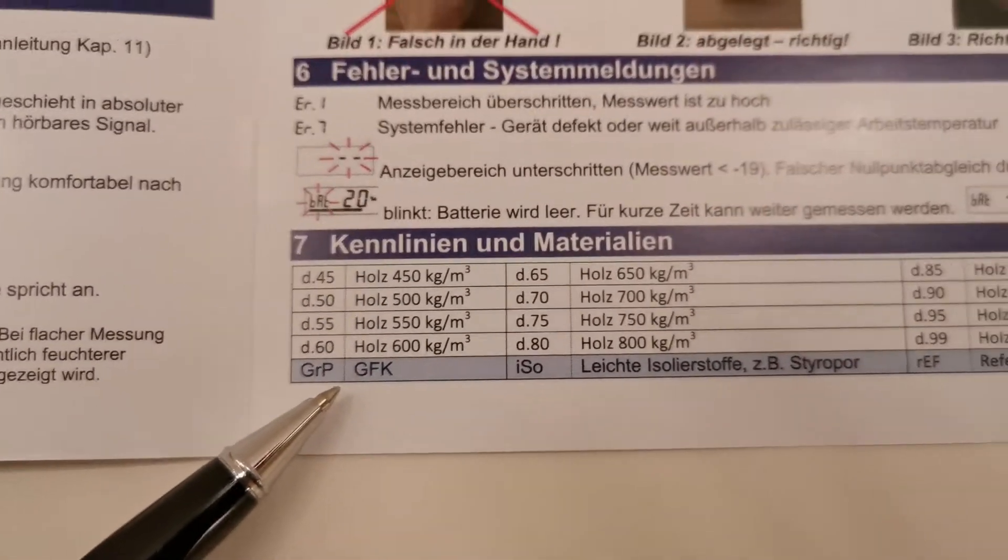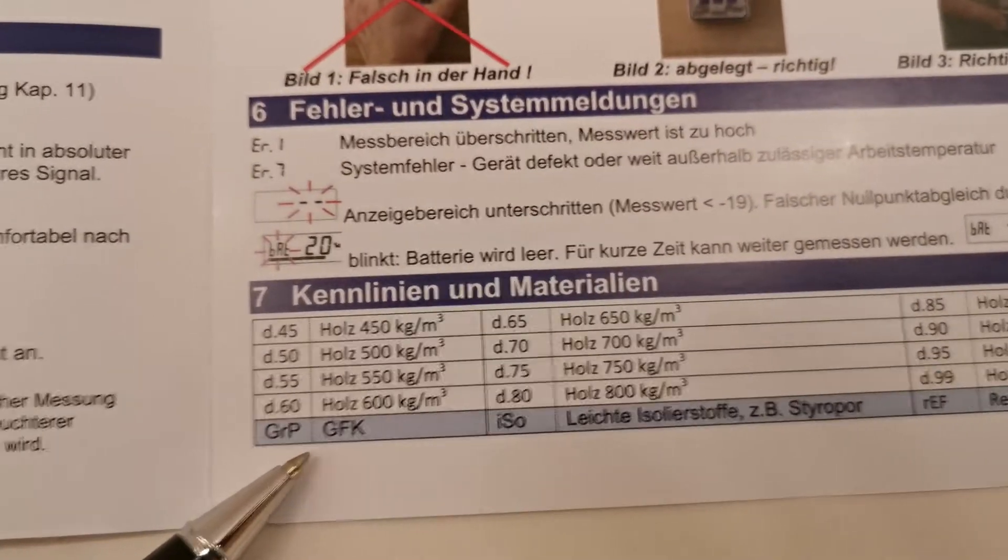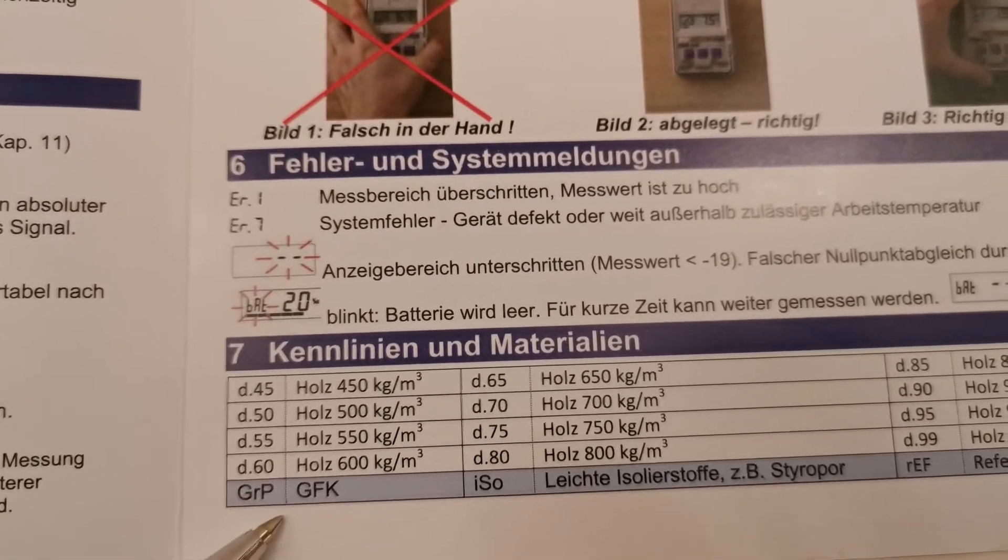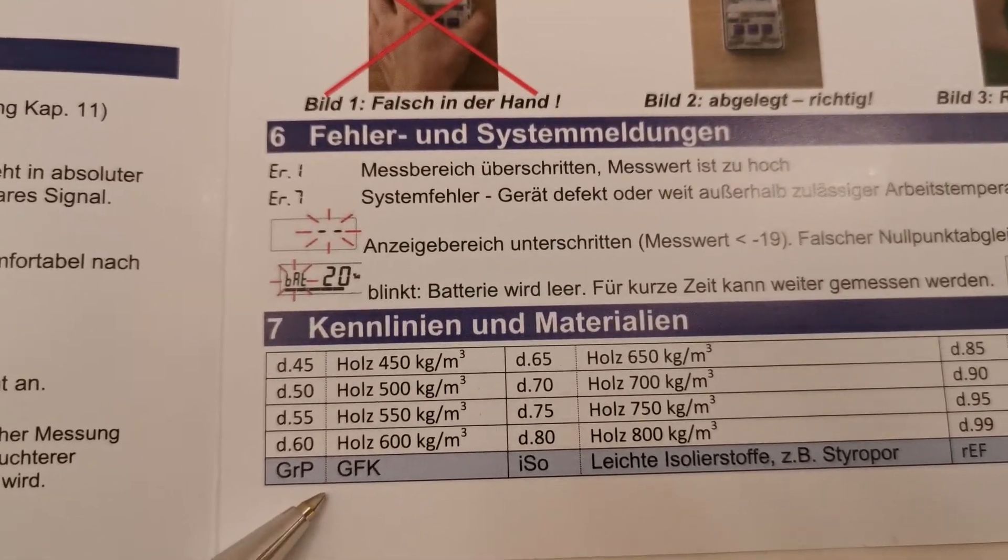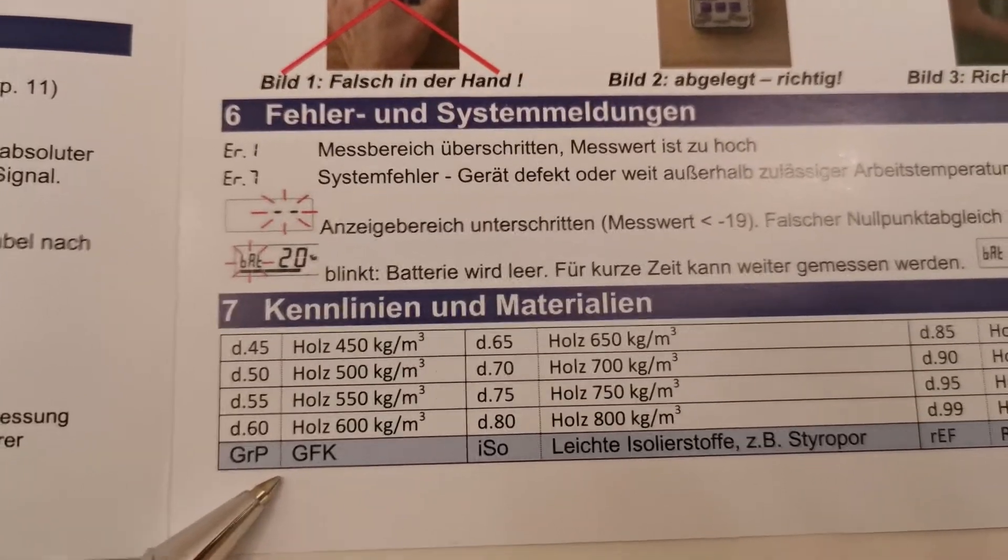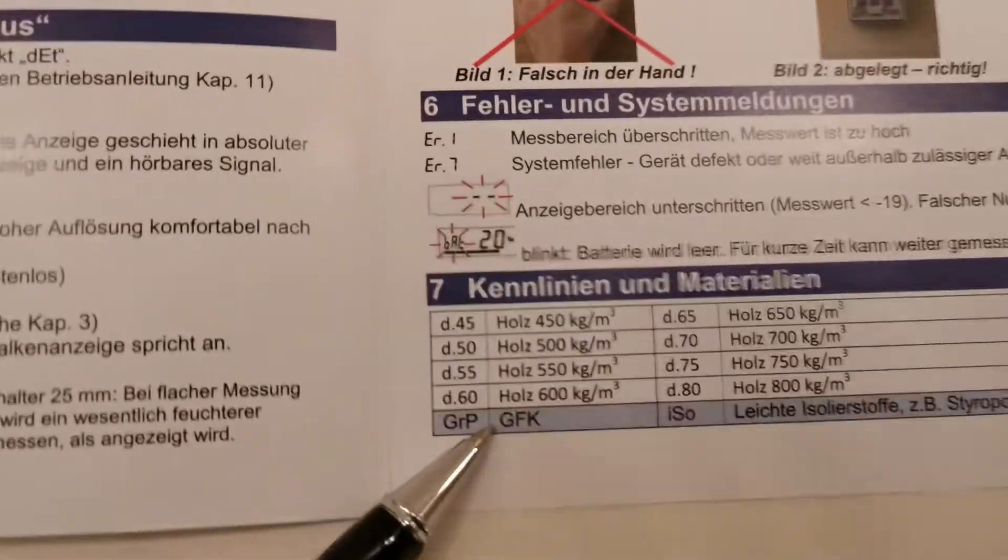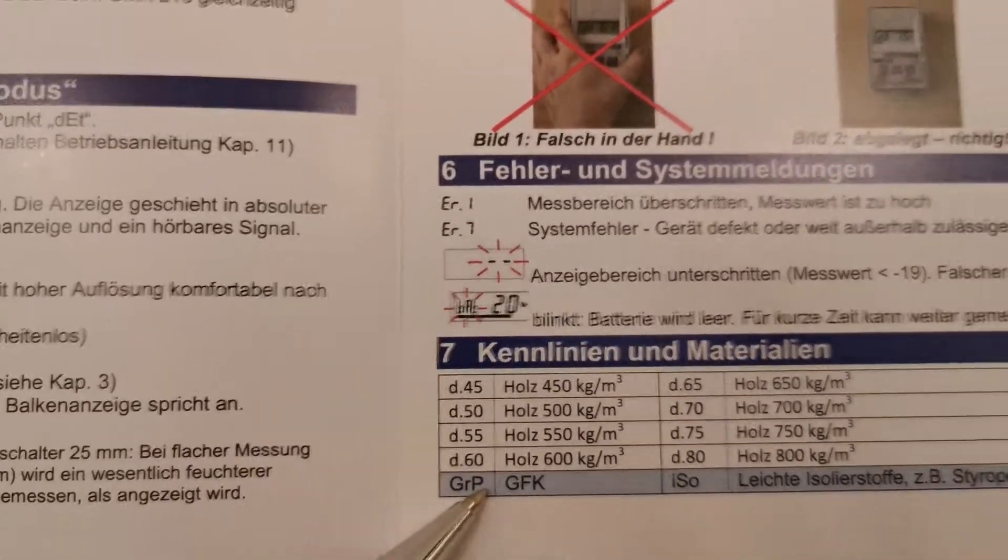And for the GRP or GFK, if you use it for boat for the wetness in the boat, this is the parameter you have to choose to check the fiberglass.